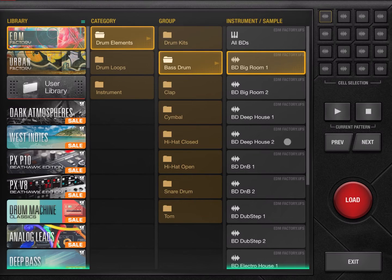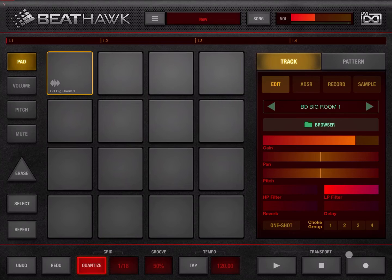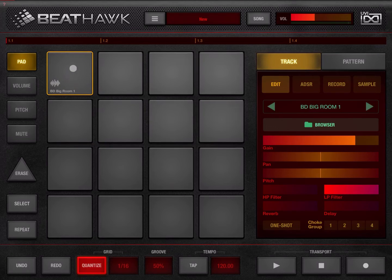When you're done here, you can select the different pads — the first one is selected — and we can click Load and it will load into that pad. Then we click Exit, and you can see we have loaded that sample into that pad.